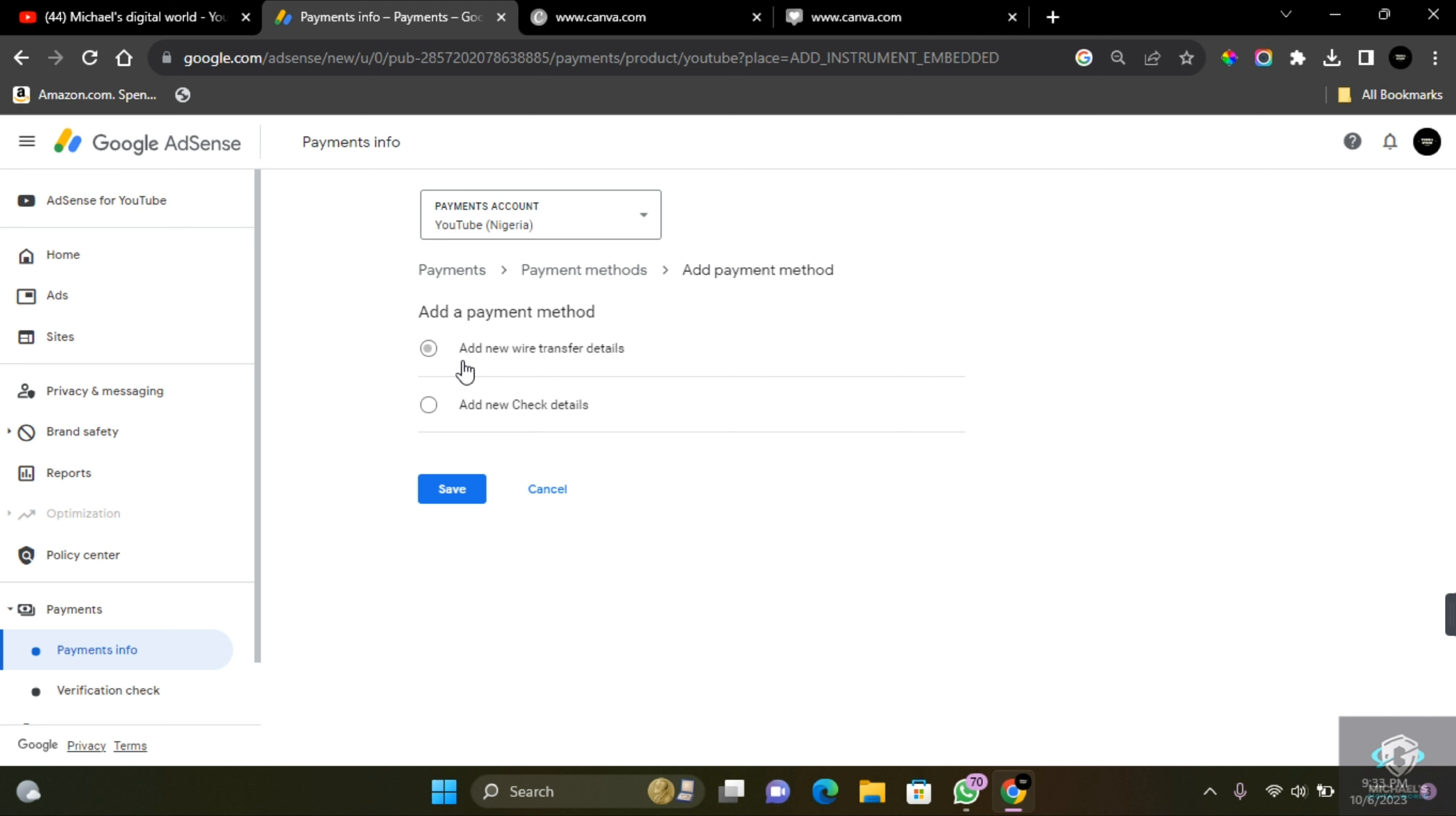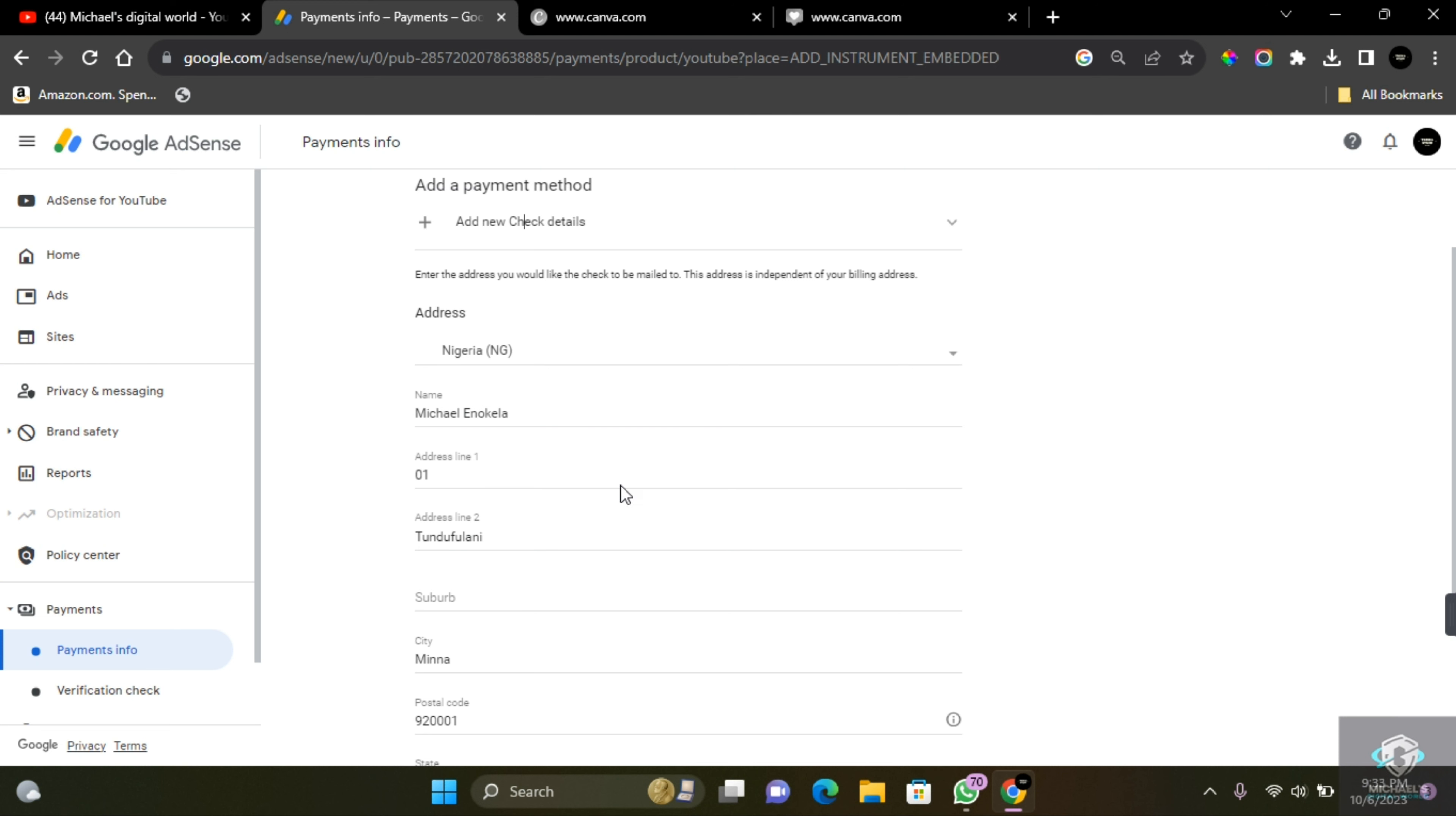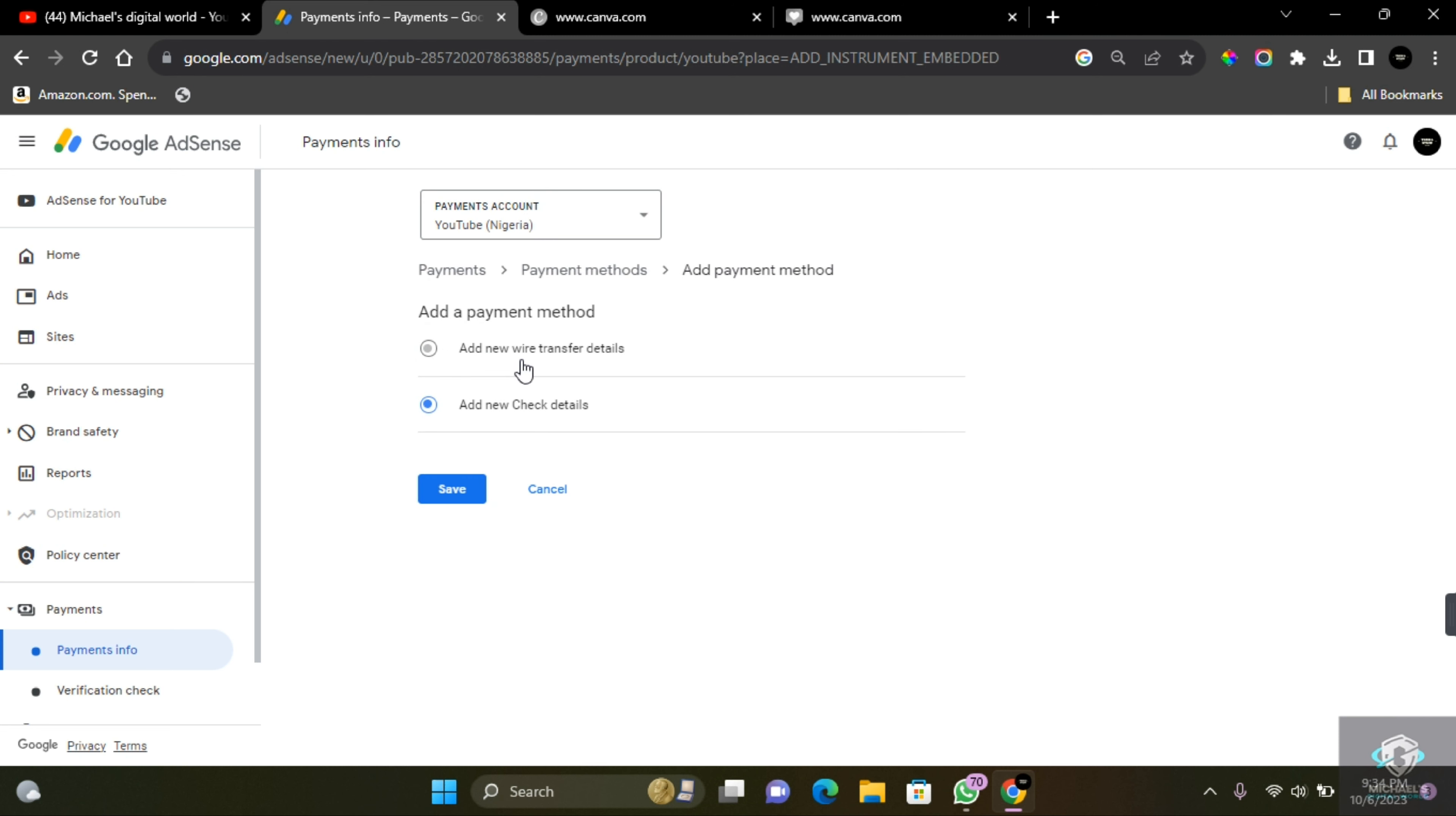The first method is to add new wire transfer details or add new check details. If you click on this option, they are going to send a check to your current address information so you receive the check and then cash out. But if you live in a country where this isn't supported, all you need to do is add new wire transfer.